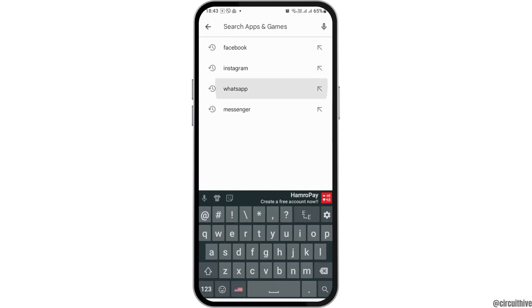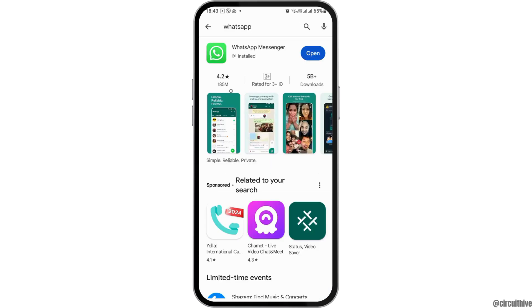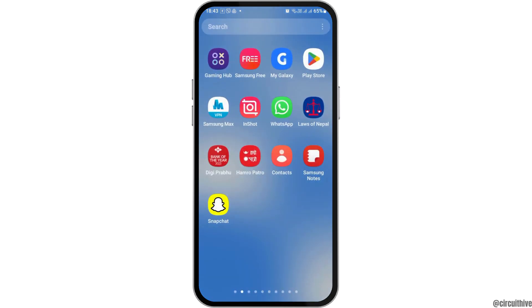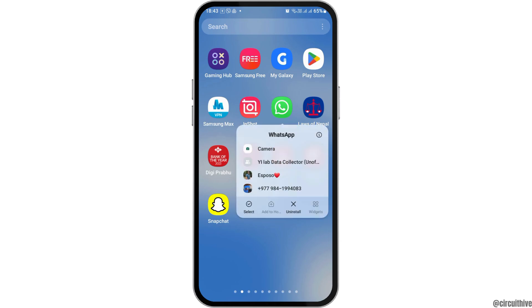Search for WhatsApp there. If you see the option to update, you can update the WhatsApp application and solve your problem. But if you still do not find the Meta AI option after doing all of those steps, you have to tap on WhatsApp like this.